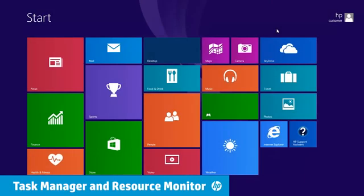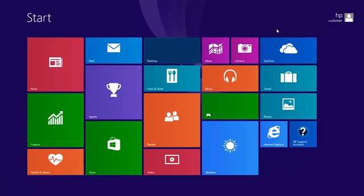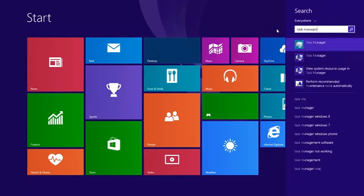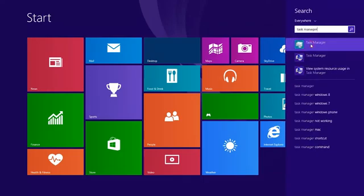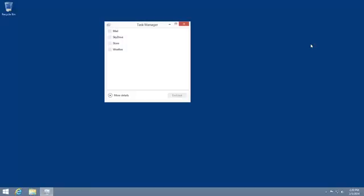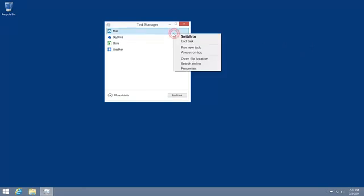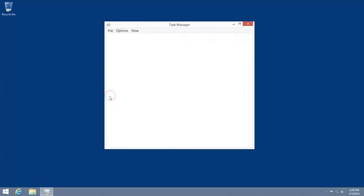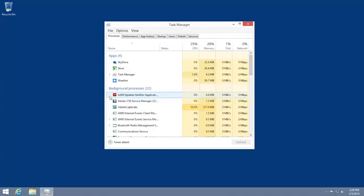One way to diagnose system performance issues is to use the Task Manager. From the Start screen, type Task Manager and then select Task Manager from the search results. The Task Manager displays your currently running apps. Right-click an app to view more options. Click End Task if you want to close the application or if it is listed as not running. Click More Details to view additional resources.